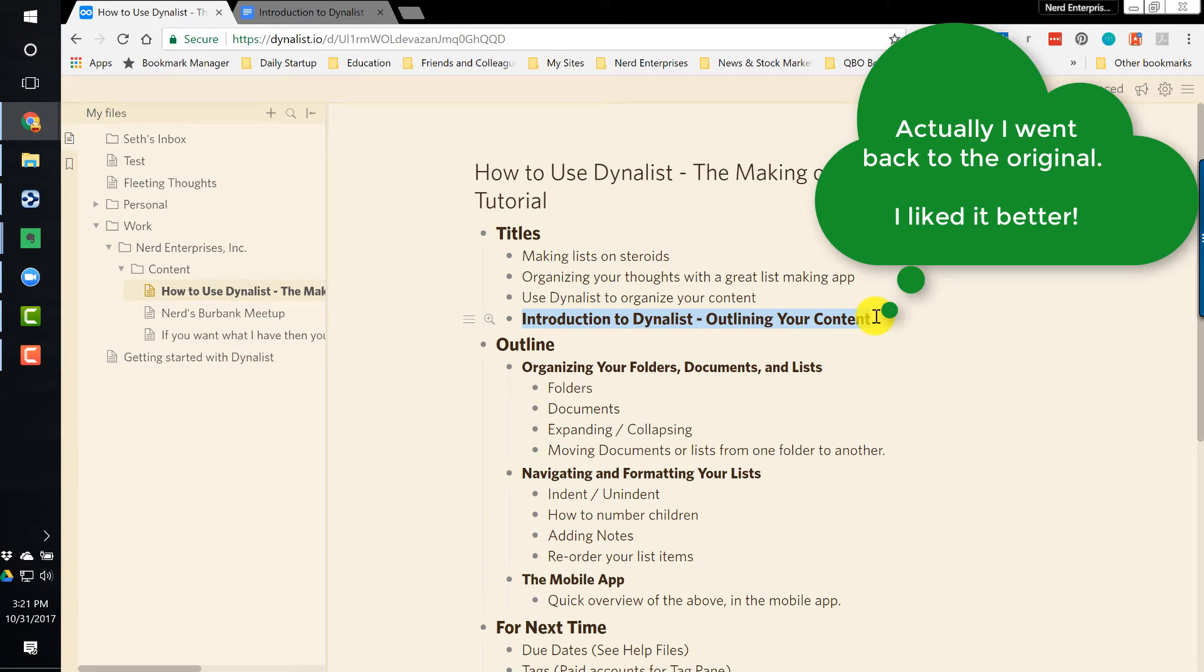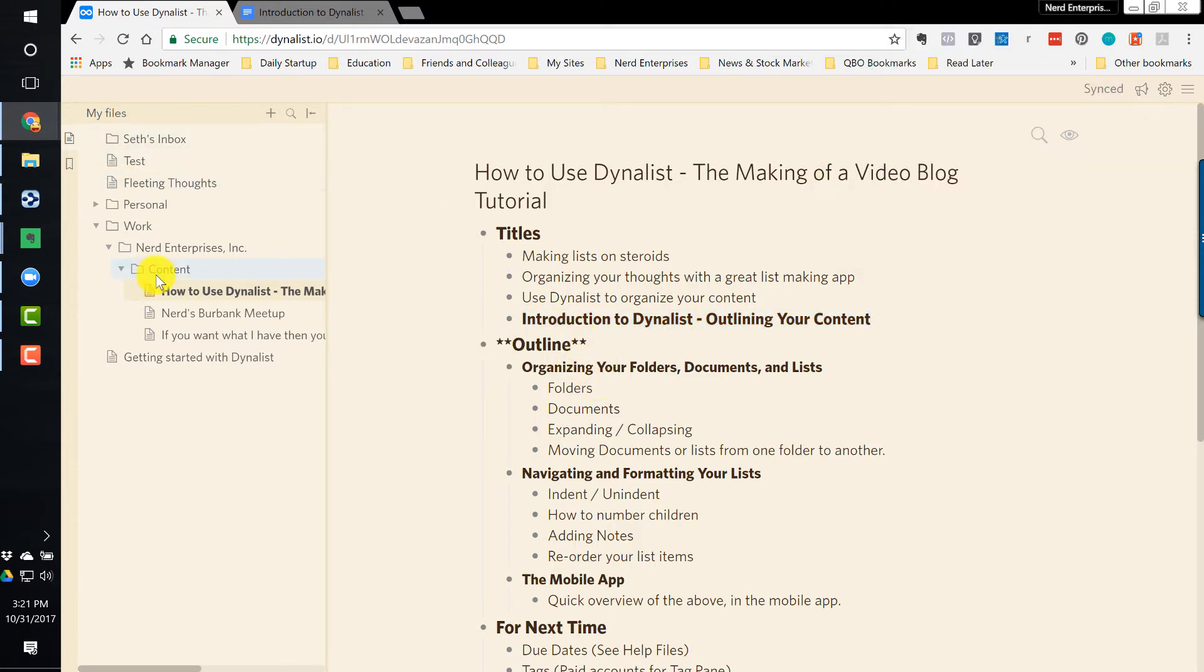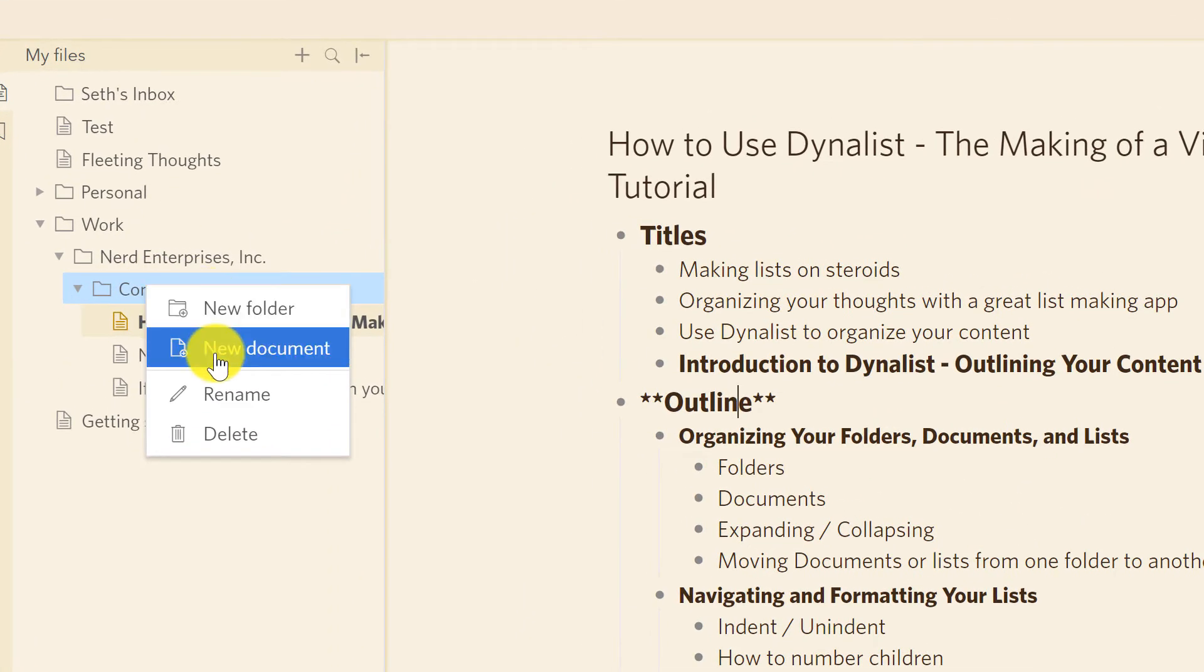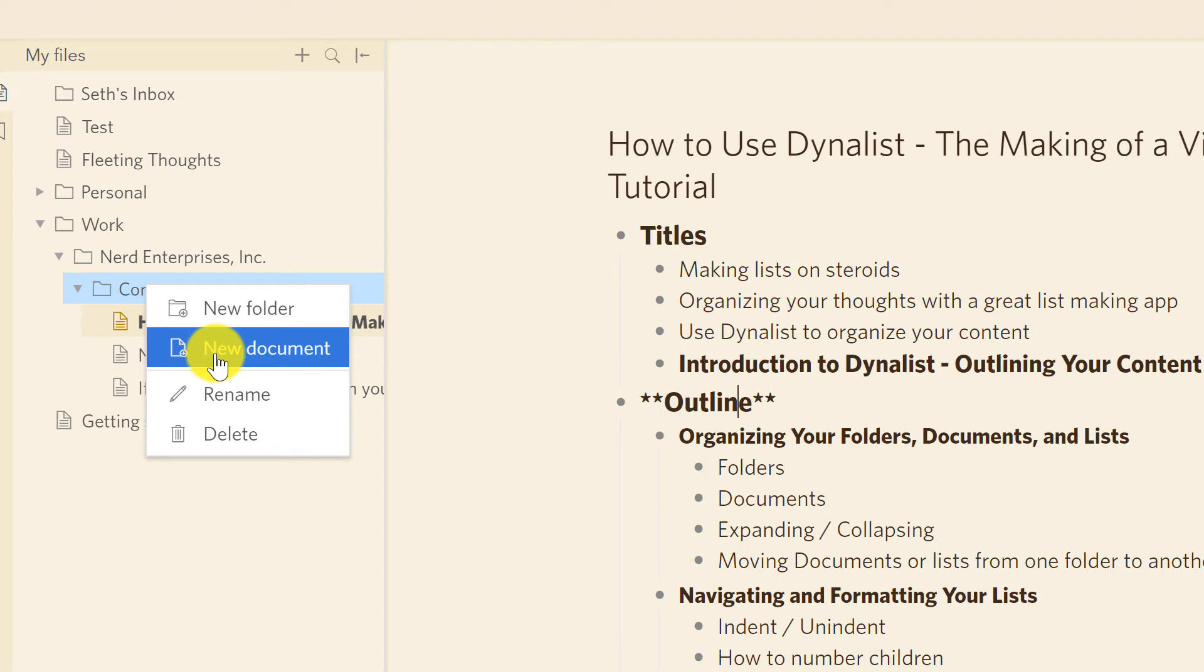This is going to become my title. Then I started creating the outline. Now, how did I do that? Let's go to a blank document. I'm just going to go here. I right-click the content folder. I'll say New Document, and we'll call it New Outline.